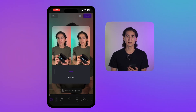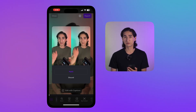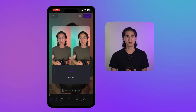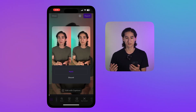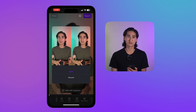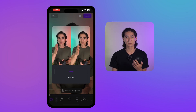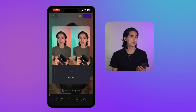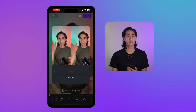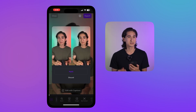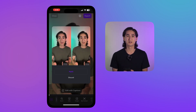After it's done rendering, the app will show you a before and after, side by side. Look at the difference. On the left, the speaker often breaks eye contact while reading from a script, while on the right, they appear to be engaged with the audience throughout. It's a subtle change that makes a world of a difference.